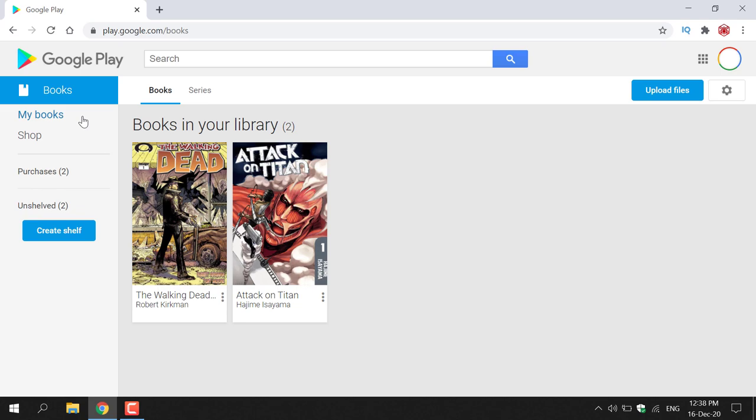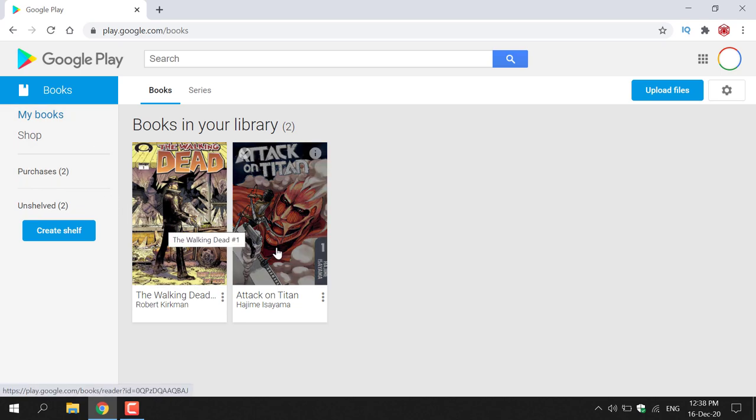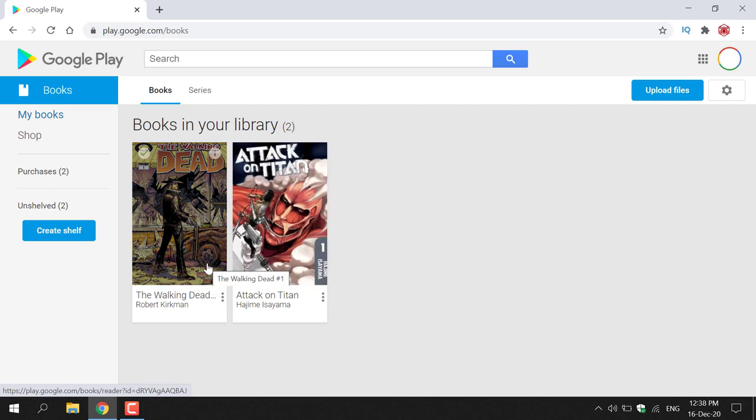As you can see, I have two books here: one is The Walking Dead issue 1 and the other is Attack on Titan, also issue 1. For this video I'm going to be downloading The Walking Dead issue 1, which is the book on the left, as a PDF or EPUB file.